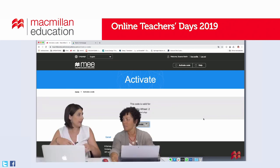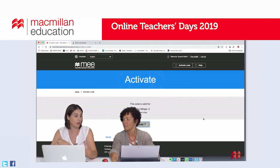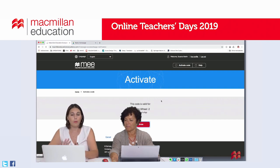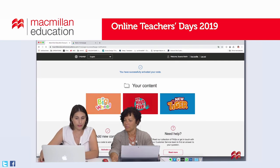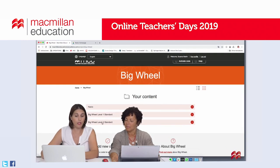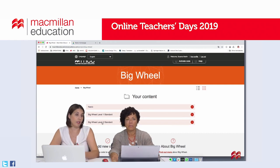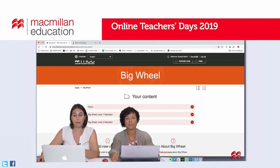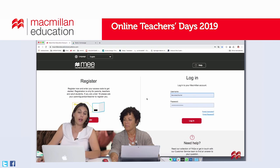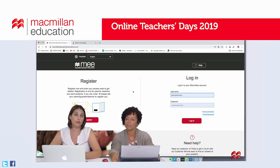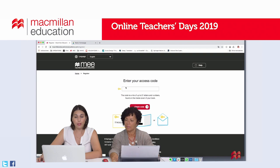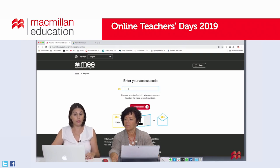Once you activate your code in the MacmillanEducationEverywhere.com portal homepage, you will see your new content ready to start. I'm now going to log out and explain how to create an account for completely new users. If you are a new user, you have already received your code but you first need to create an account. We click on register, and the first thing the system will ask you is to type your code received via email — better to copy and paste to avoid mistakes.